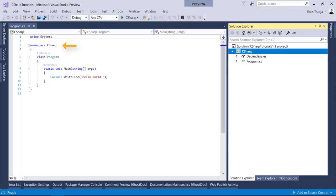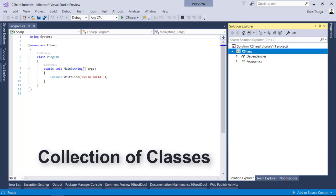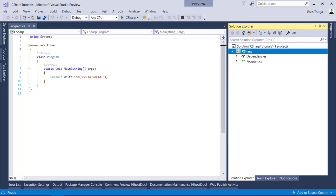The next line has the namespace declaration. A namespace is basically a collection of classes and in this case the namespace C-sharp contains the program class.